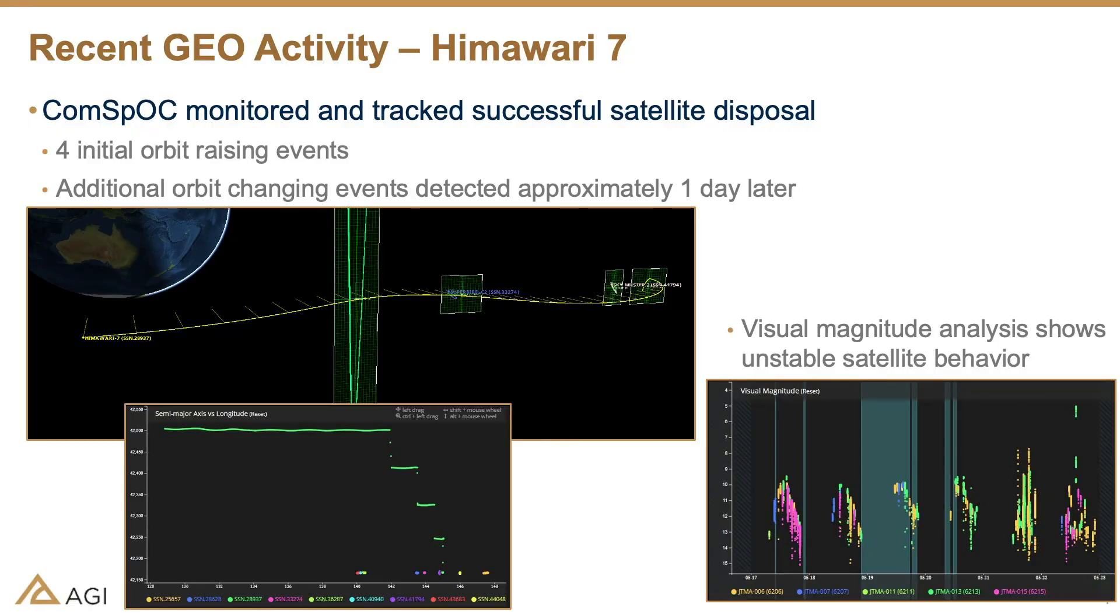And today you are going to show some things that you've seen recently that is a good example of space operations, a responsible version of space operations. Is that a fair statement, Bob? I would say it's a great example of responsible space operations. Now, Jeff, you prepared a slide and then you're going to give us a little bit of a demo to talk about what you guys saw.